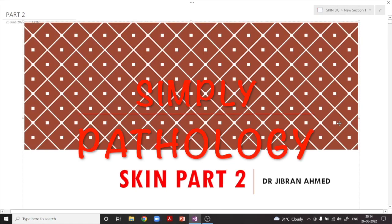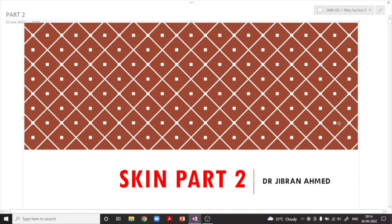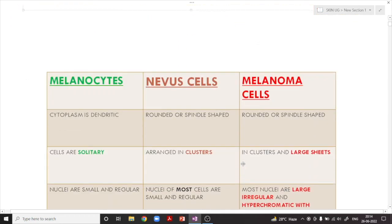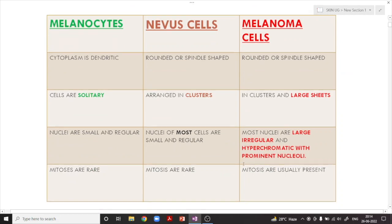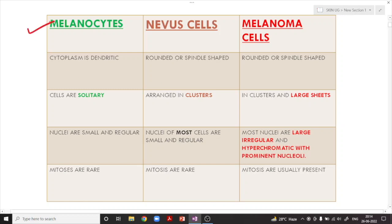Welcome back. Dr. Gibran Amar presents Simply Pathology, and today we are back with skin part two. We are going to discuss malignant melanoma, the melanin pigment, melanocytes, and the benign proliferation of the melanocyte — that is the nevus. Our skin synthesizes an endogenous pigment called melanin, and the cells which synthesize it are called melanocytes.